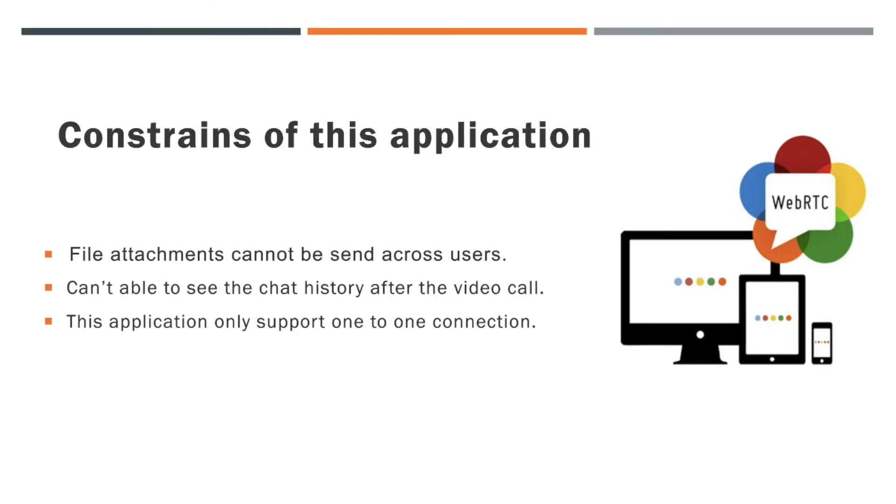Now let us see the constraints of this video call application. First, you can not send any attachment during the text chatting of this application. But this can be implemented later or by yourself using blob concept.